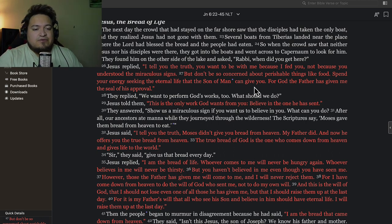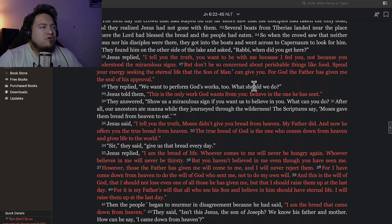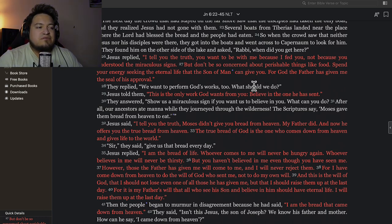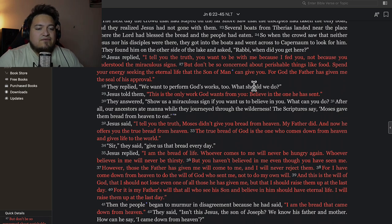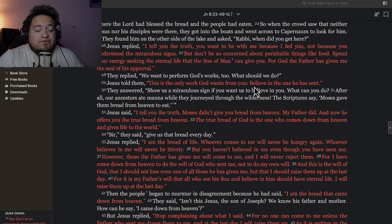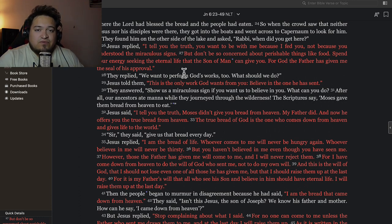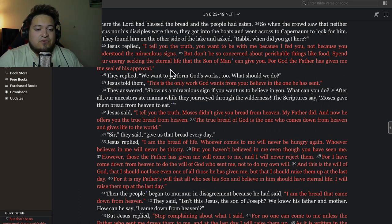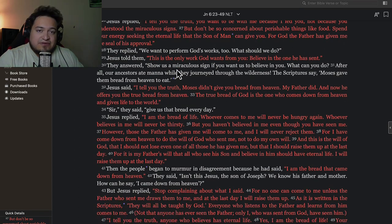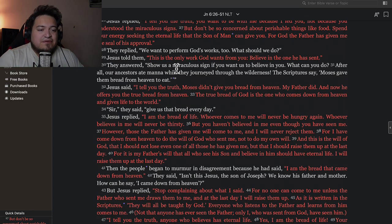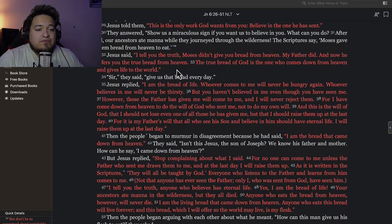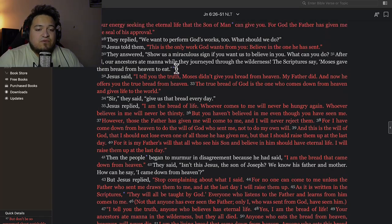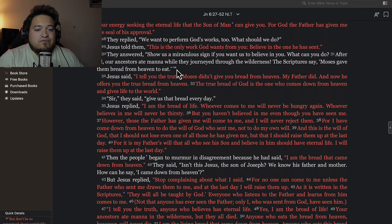So everything that's on the earth is like a paper cardboard cheap version of what's in heaven, of the glorious things of God. Verse 27 says that the Son of Man can give you—for God the Father has given me the seal of His approval. In other words, Jesus had the authority given to him by God, because he is God himself. In verse 28 they replied, 'We want to perform God's works too. What should we do?' Jesus told them, 'This is the only work God wants from you: believe in the one He has sent.'